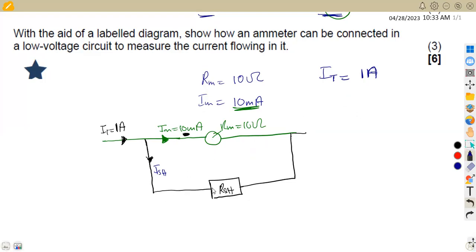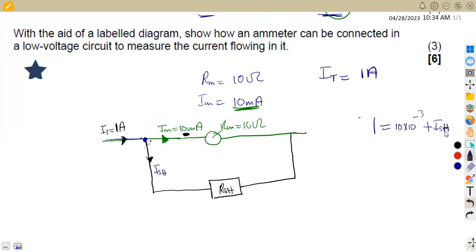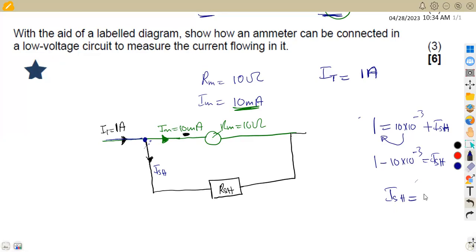Using Kirchhoff's Current Law, the current flowing into the junction equals the current flowing away. So the total current of one amp equals Im plus I_sh: that is 10 milliamps (10 × 10⁻³) plus the shunt current. Transposing, the shunt current equals 1 minus 10 × 10⁻³, which gives us 0.99 amps. Since we can only accommodate 10 milliamps in the meter, the rest of the current passes through the shunt resistor.